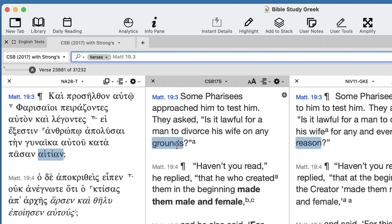But the idea is that each and every reason is a legitimate basis for divorce — that's the question. And of course, Jesus throws the case out of court, so to speak, and says no: God intended a husband and wife to stay together permanently.